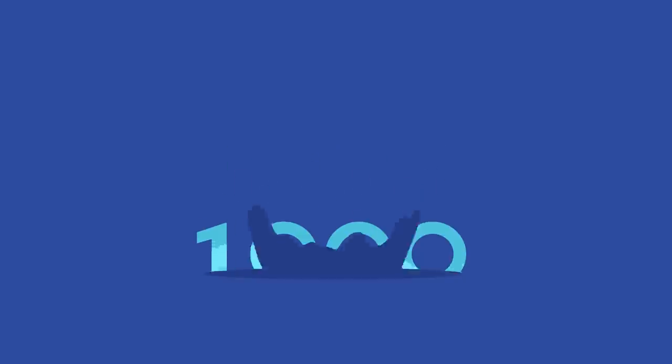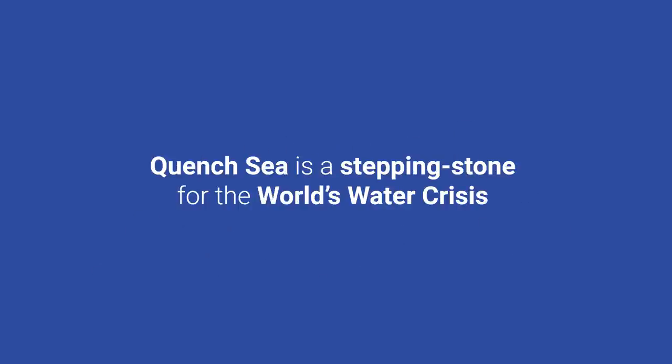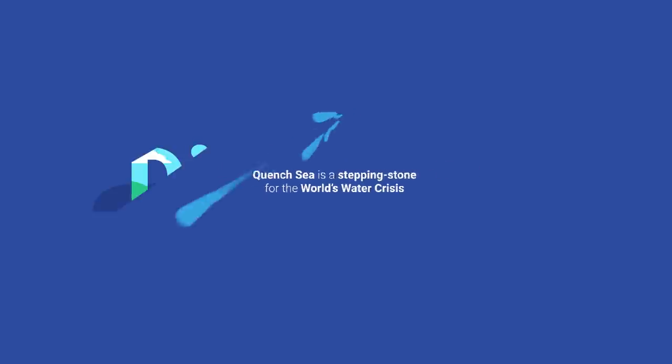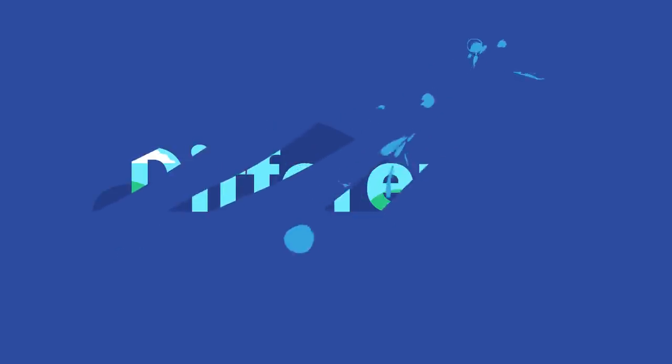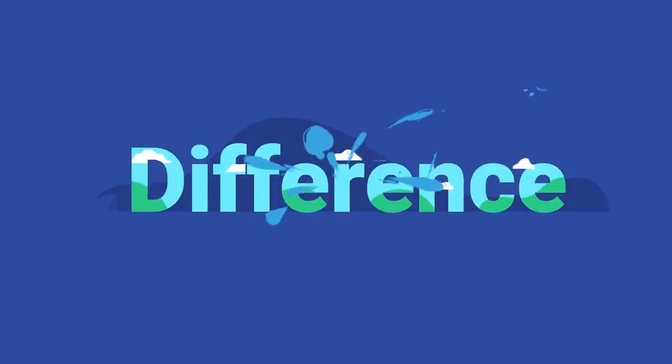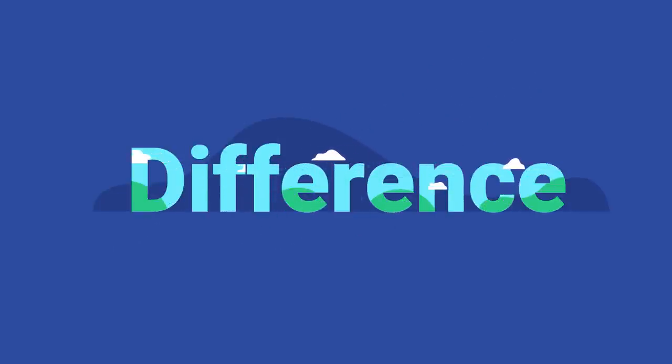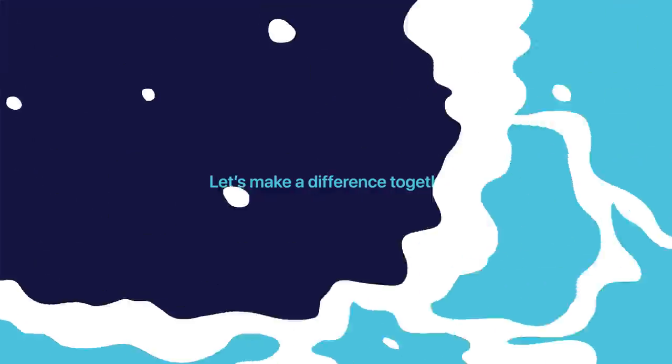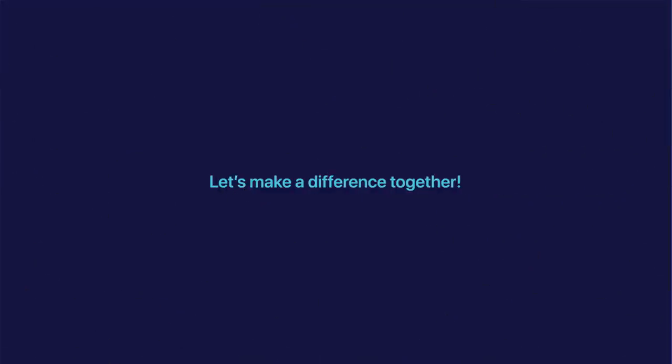QuenchSea is a stepping stone for the world's water crisis. We understand the impact of clean water in the world, and we want to make a difference. Will you join us? Let's make a difference together.